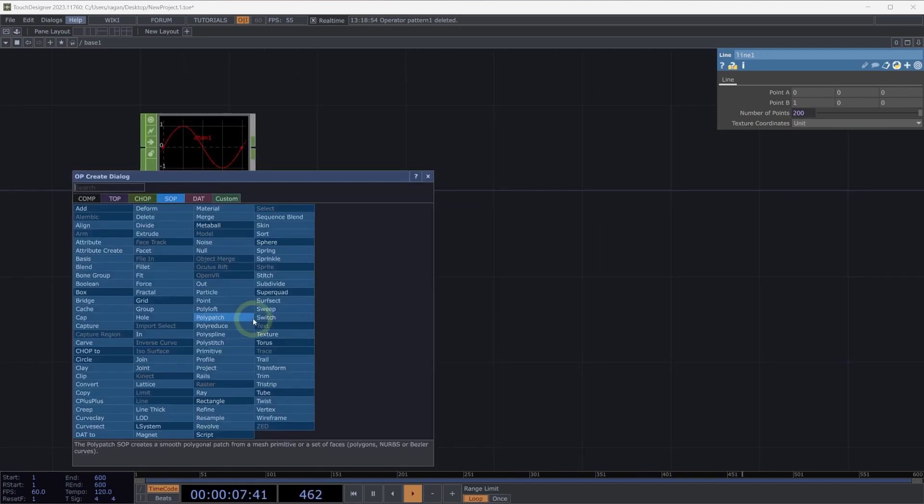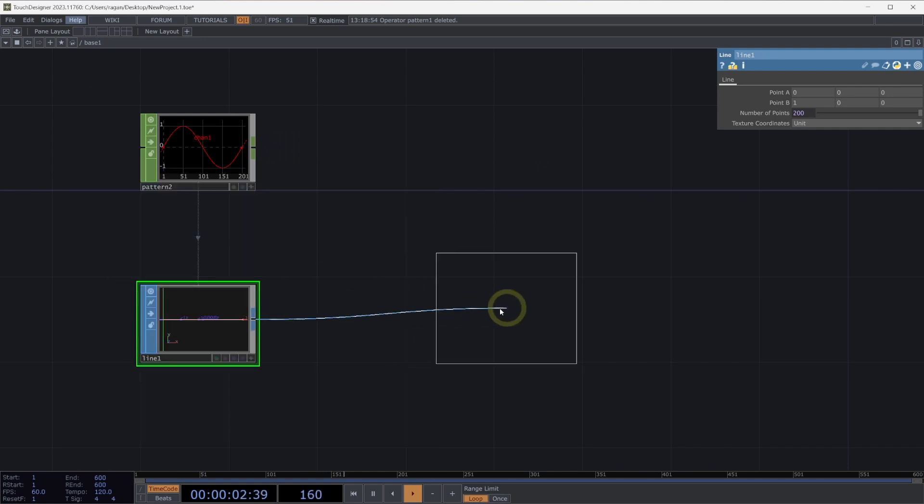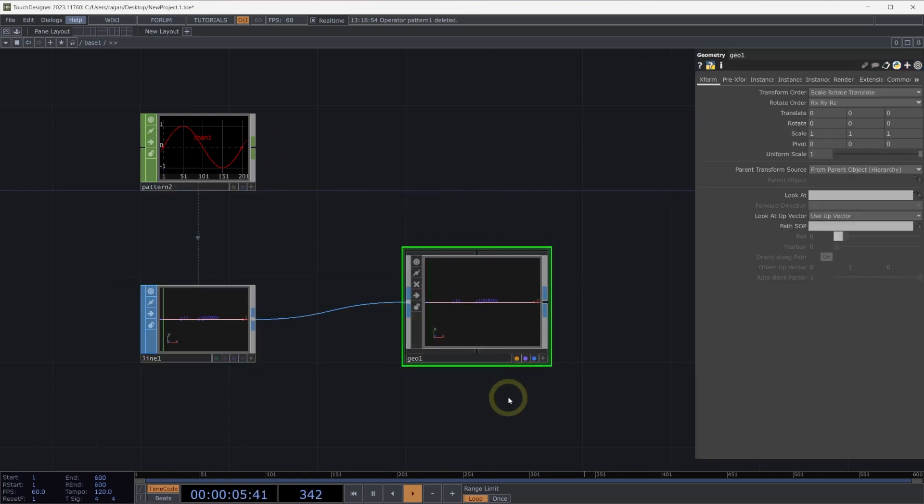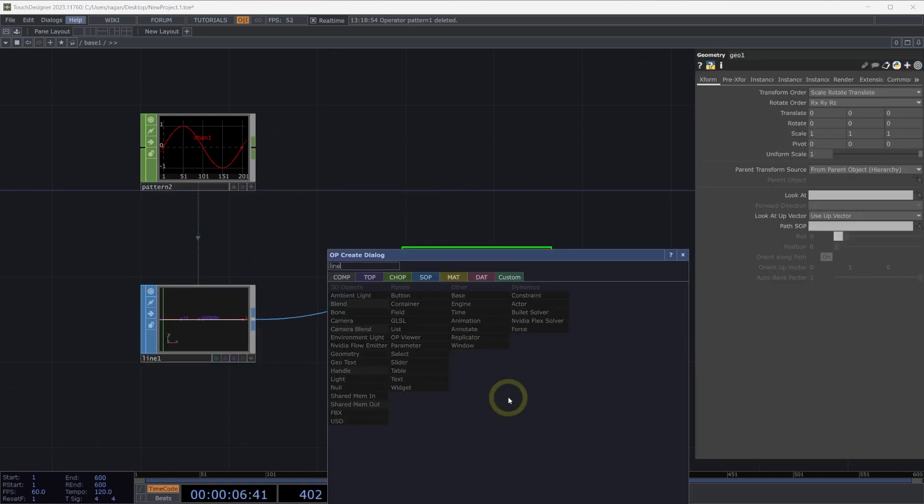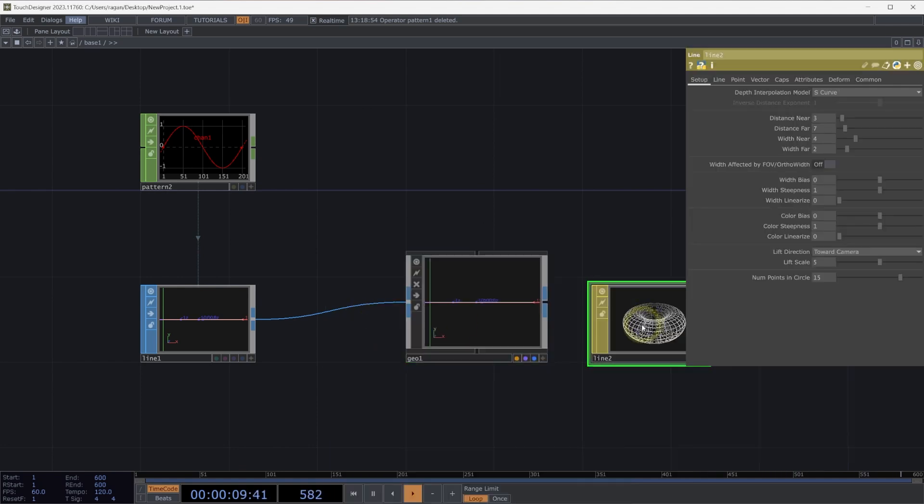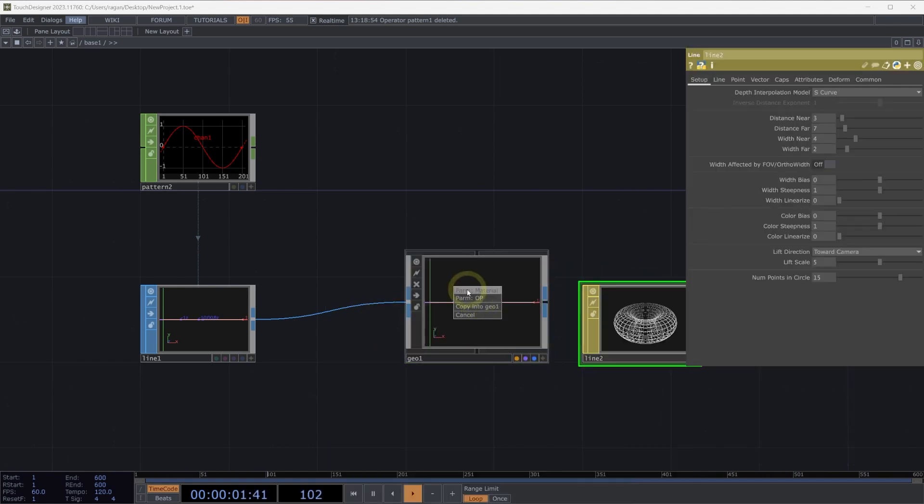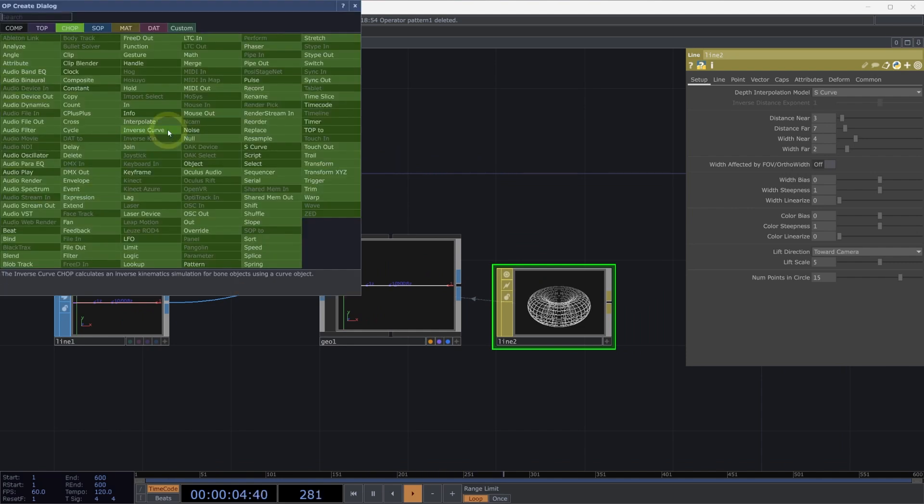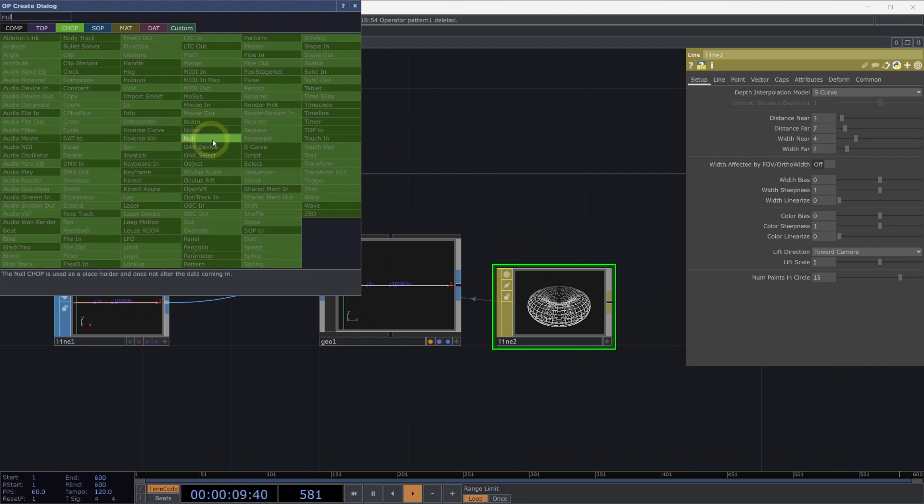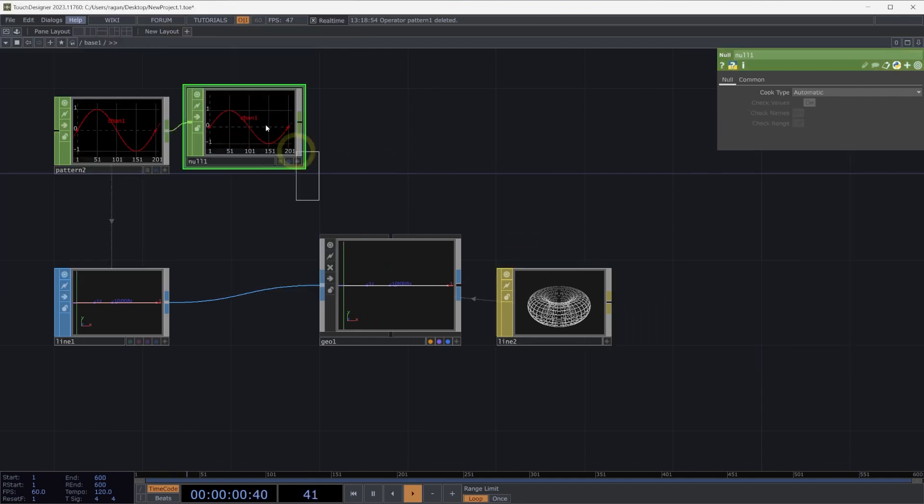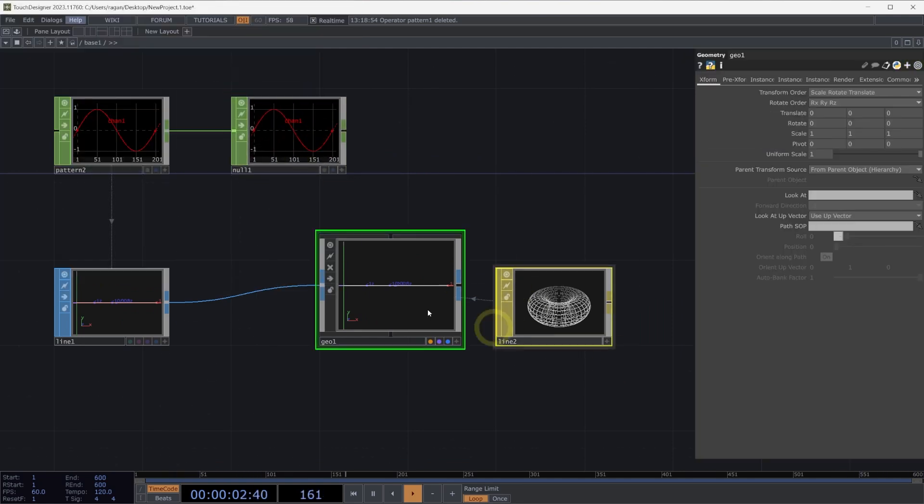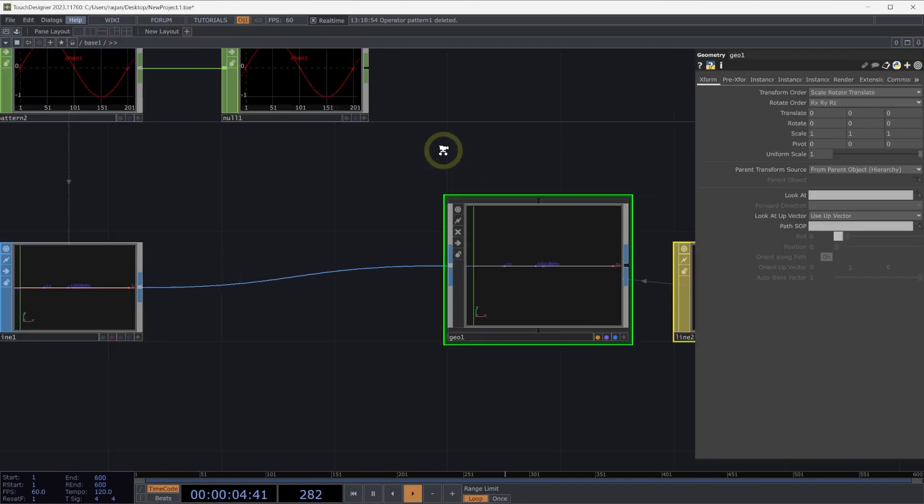I'm going to right-click on the output of my line SOP, head over to components, and grab a geometry component. While we're here, I'm also going to add a line material. I'll add that to my network and apply the line material to my geometry component. I'm going to right-click on the output of my pattern chop and add a null for now. I'm planning ahead just a little bit.